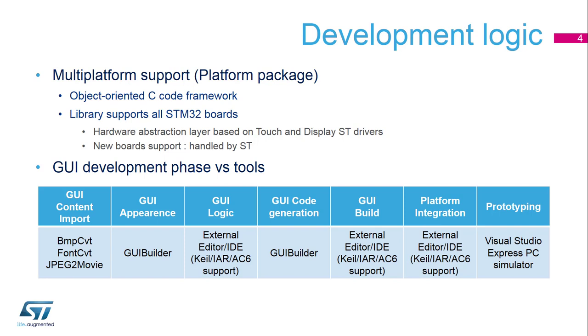Regarding the graphical user interface logic, it has to be done in an external editor, the chosen one. Here it's Skill. You will see that we will modify directly the emWin source code to handle the logic and interaction with the graphical user interface. The build is done using the chosen IDE, which can be Keil, IAR, or SW4. It's the same for platform integration. Finally, there is a prototyping tool that can be run on a PC using the Visual Studio Express PC simulator.